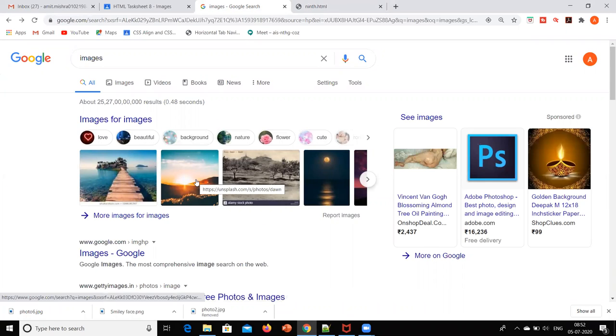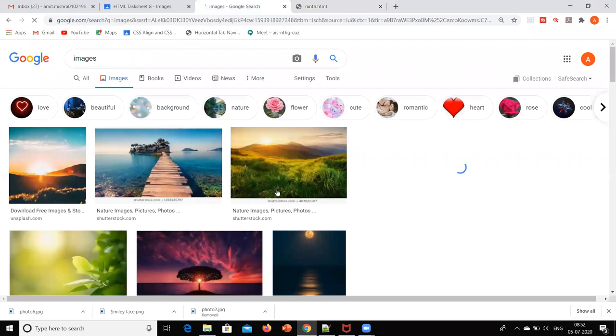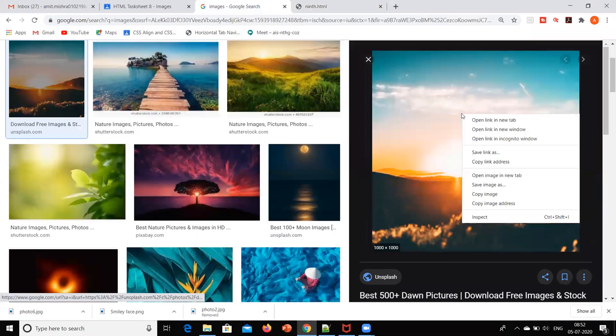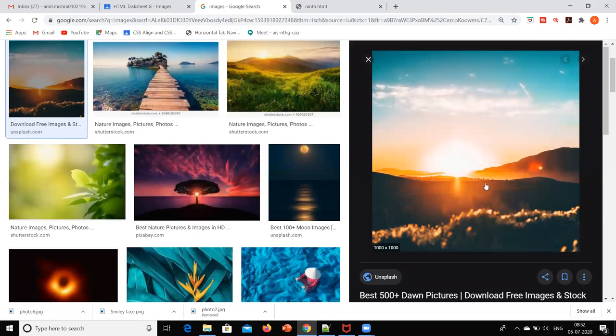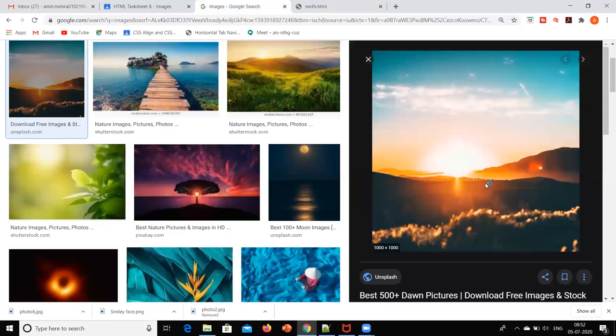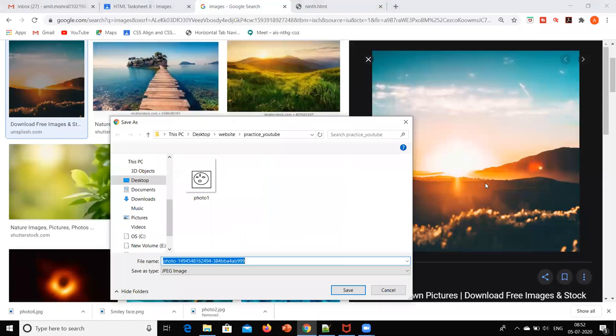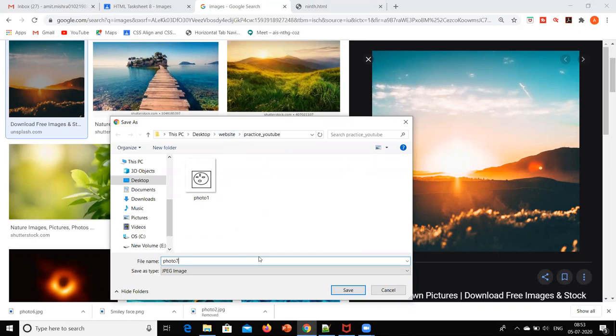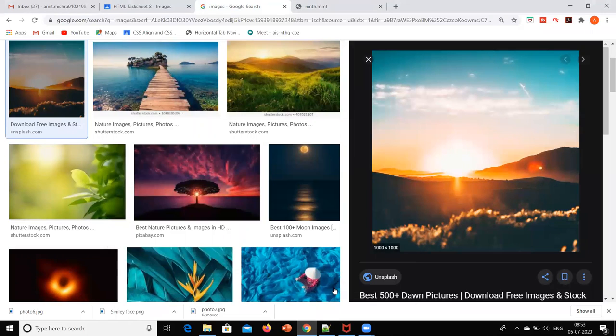I will download it and give the name of this image as photo7. It is saved with JPEG extension. Make sure that we are saving the photo in the same folder where we are going to save our code.